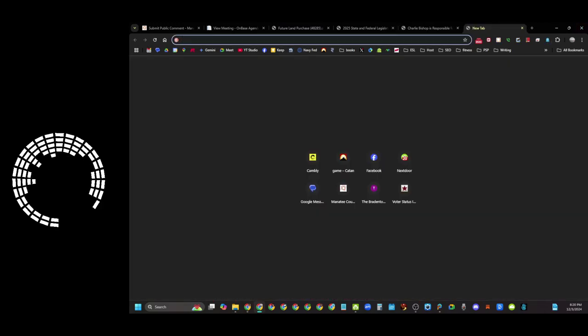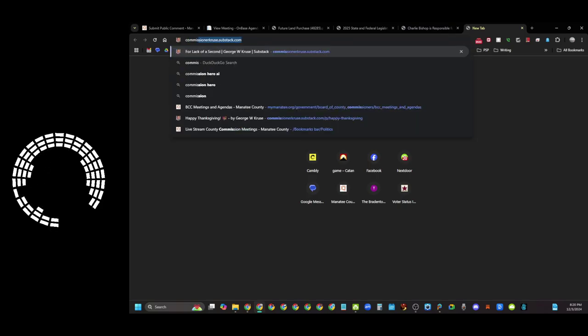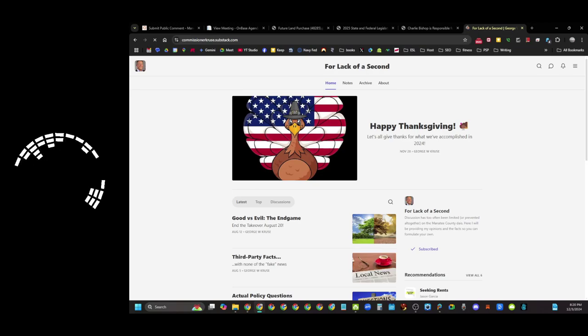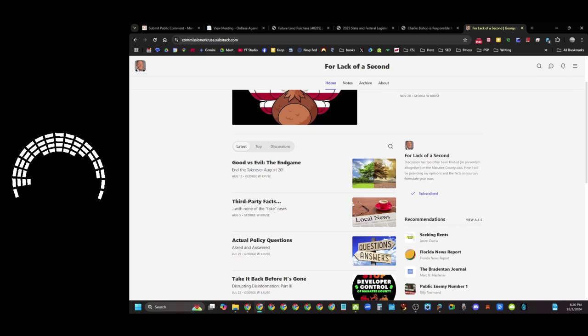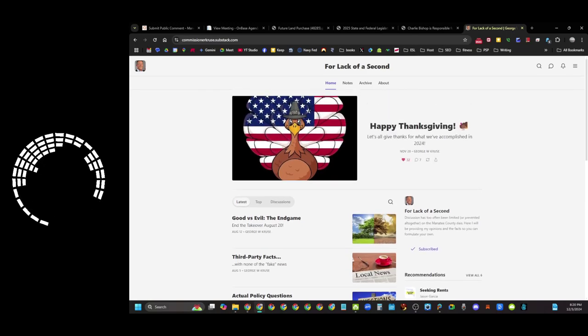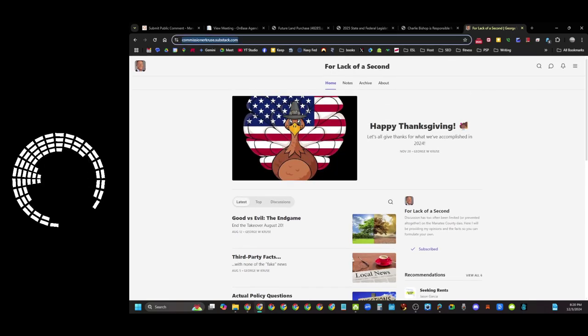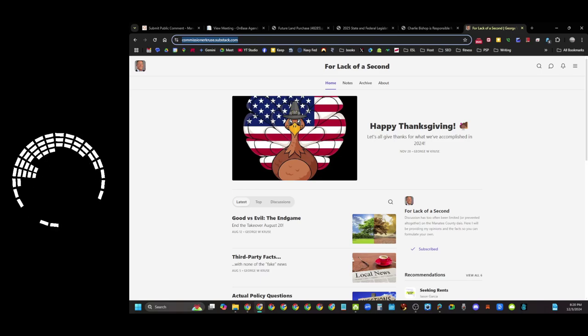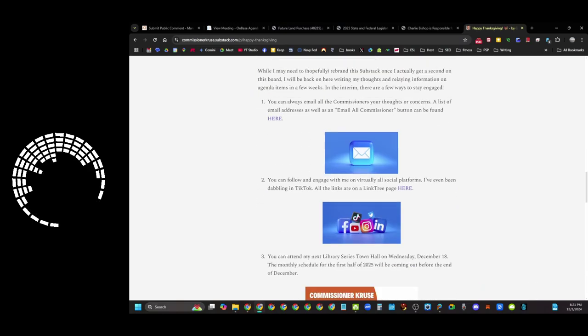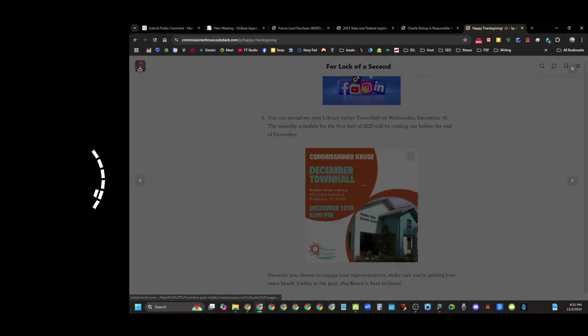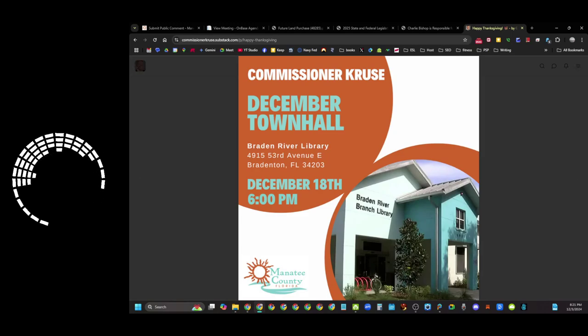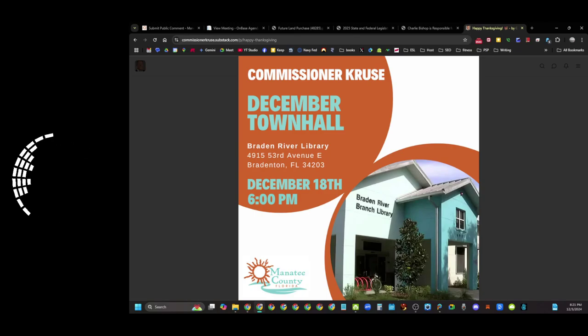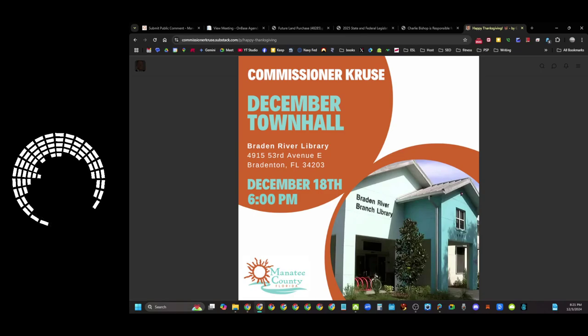One other thing is that commissioner Cruz is having his town halls again. So I'm putting the town halls back on the radar. The town hall is December 18th at 6:30 at Braden River Library. His December town hall is here, December 18th at 6 o'clock at Braden River Library. If you have any issues that you want to address with commissioner Cruz that is the time to do it. I plan to be there and plan to be filming. So that should be a resumption of some of our normal activities here. I will be looking out for town halls from the other commissioners.